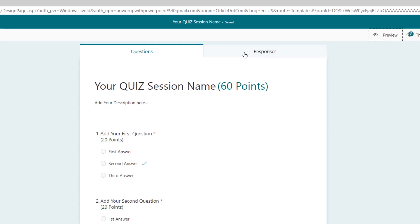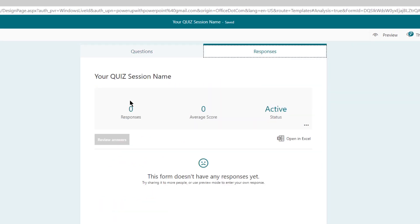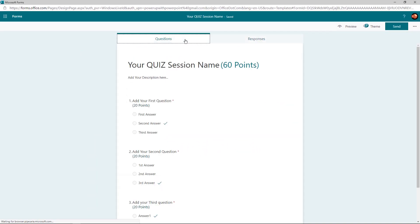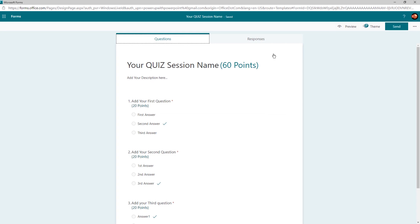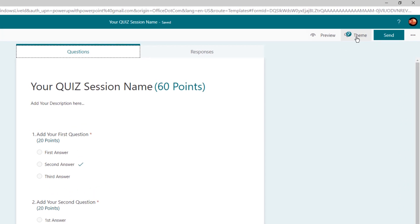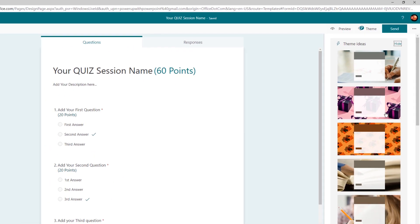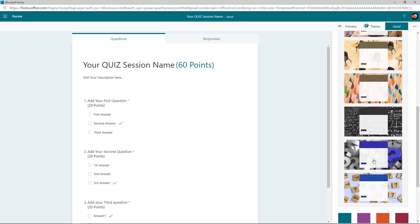You can go to the Responses section and see how many users have provided their responses and what is their average score. You can also export all these results into an Excel file. You can go to the Theme option on top and apply any pre-existing themes to beautify your form.